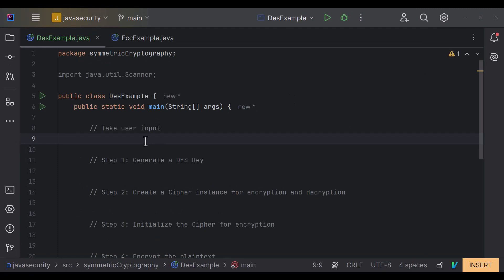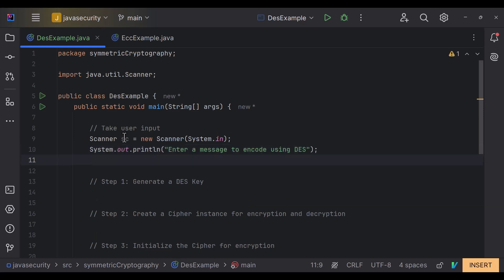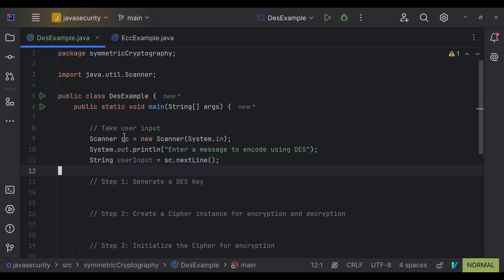The first step is always to take user input so we can encode it into ciphertext and vice versa. Let's give the user some information so they can enter plain text, and save that input in a user input variable.